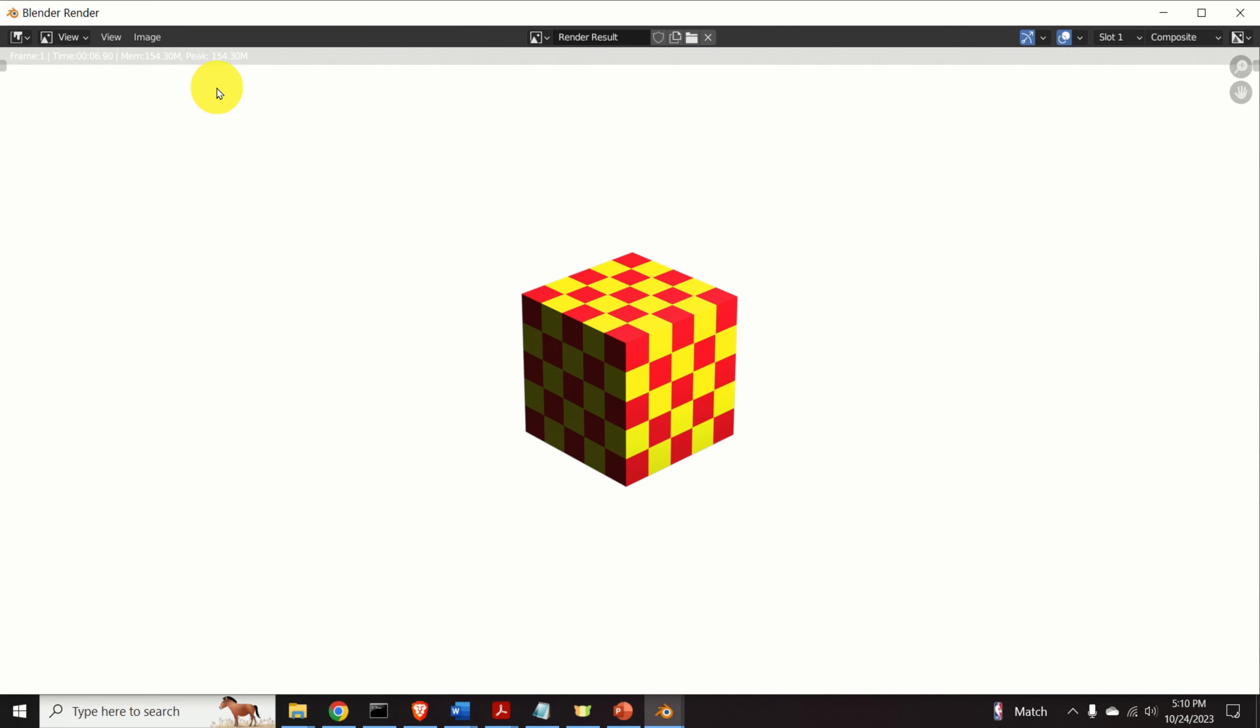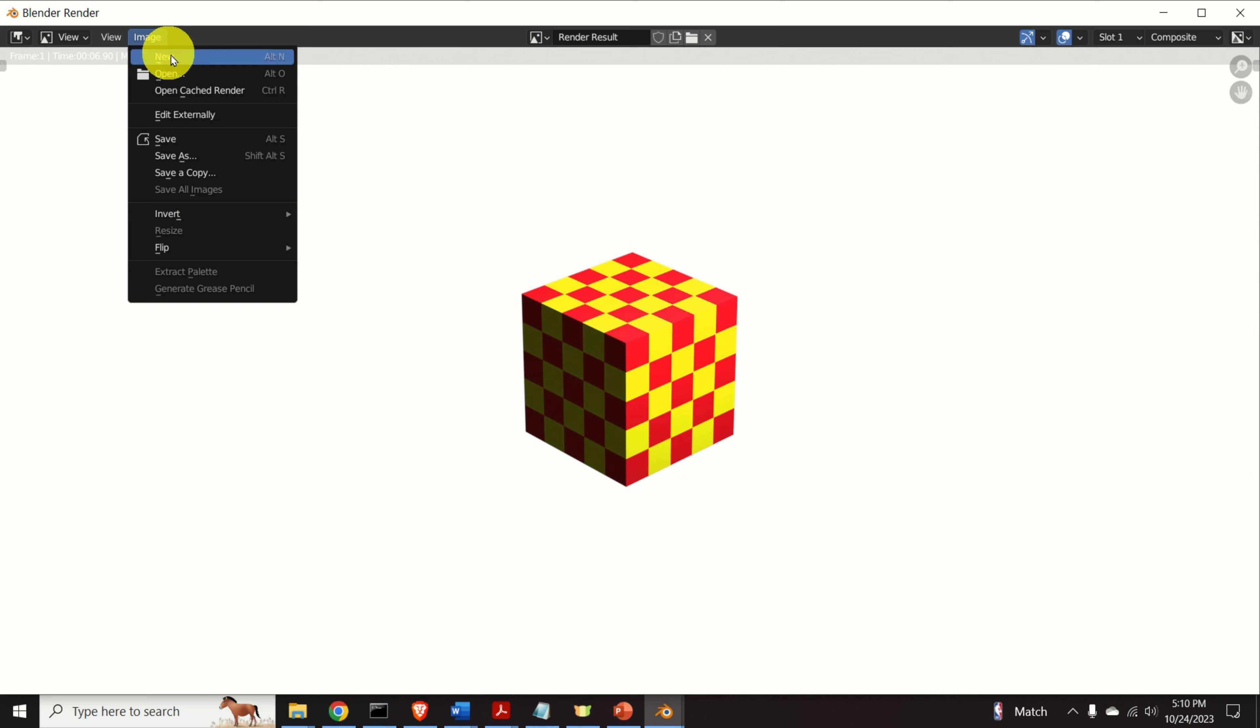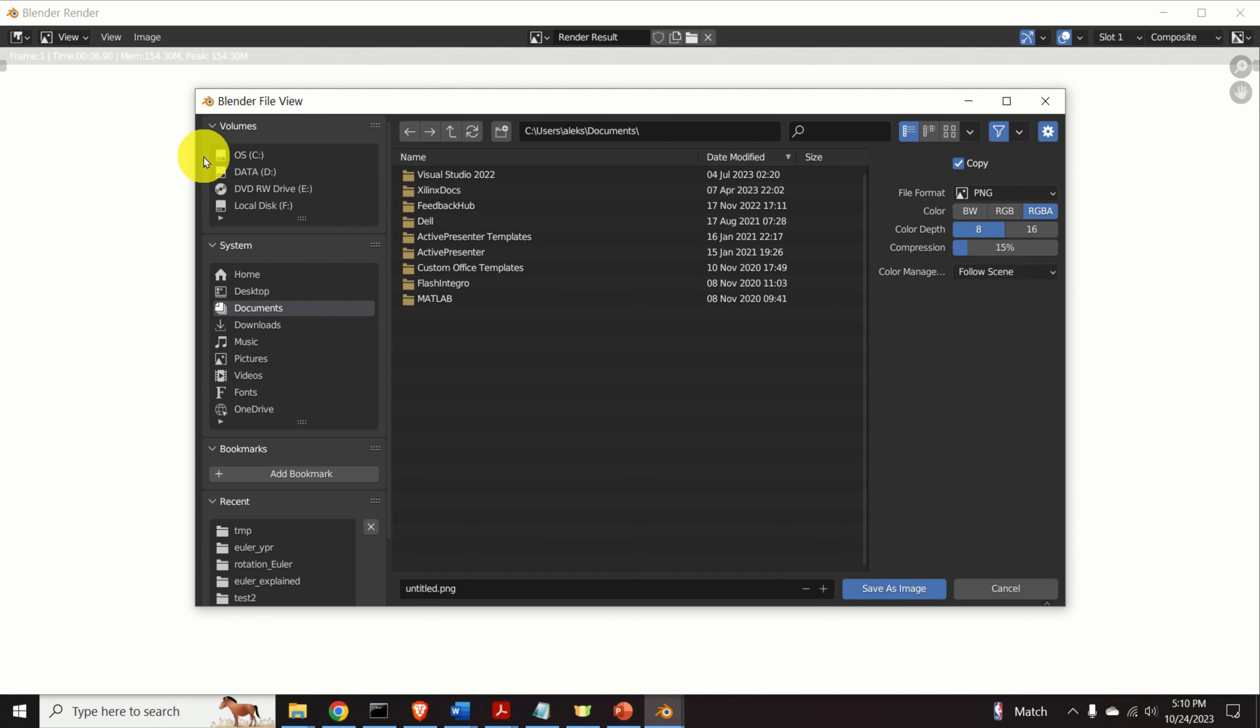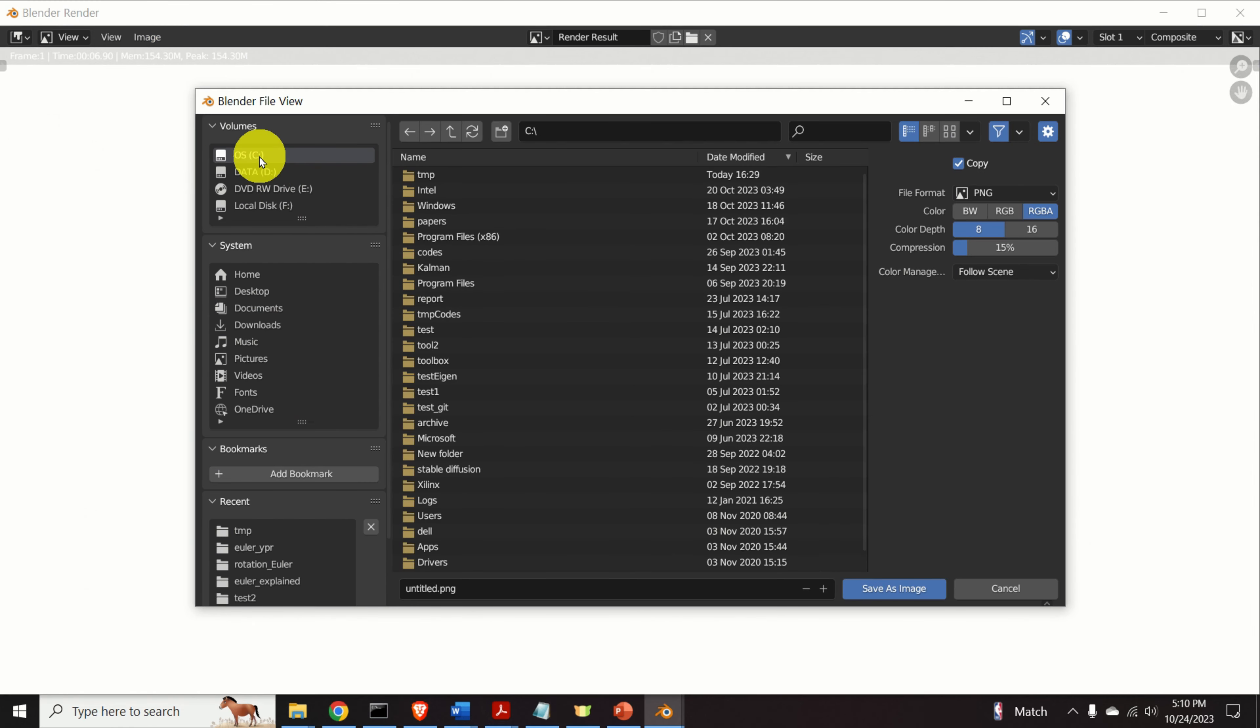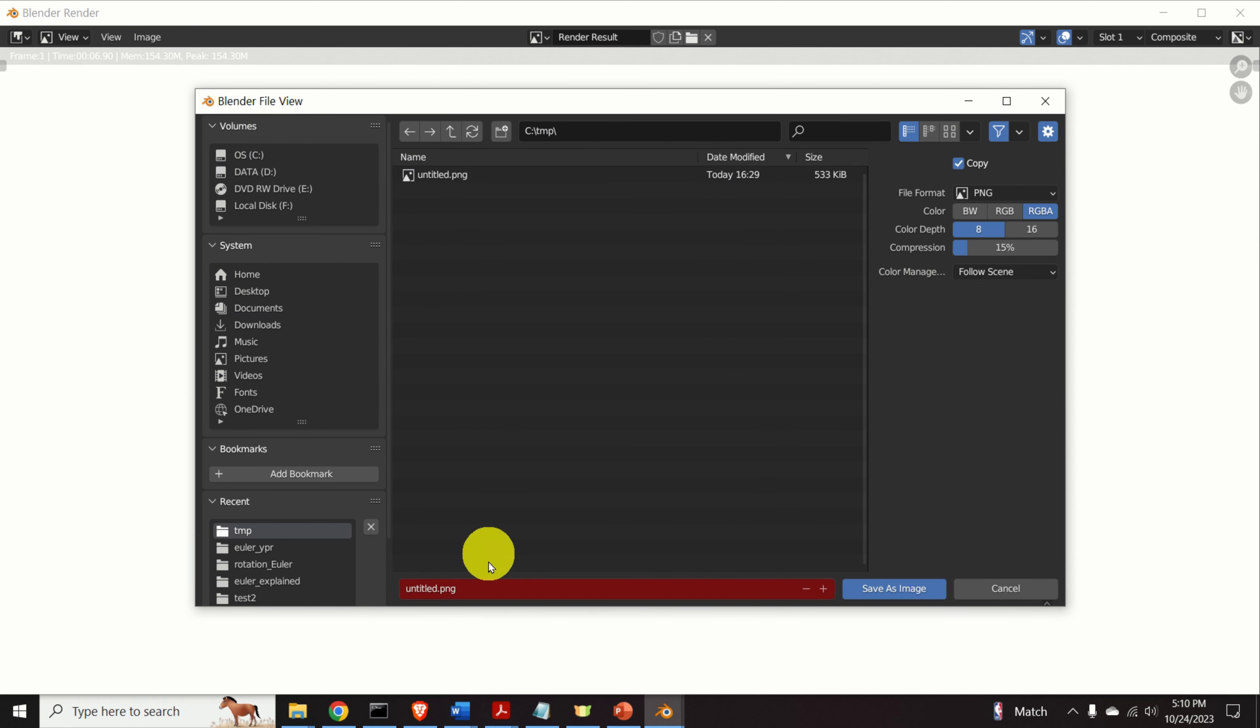Next, let us save this image. And let's try to open this image from another software. To do that, click over here on image. And click on save as. And over here, you need to select the folder. Here, I will save the file in my temporary folder.